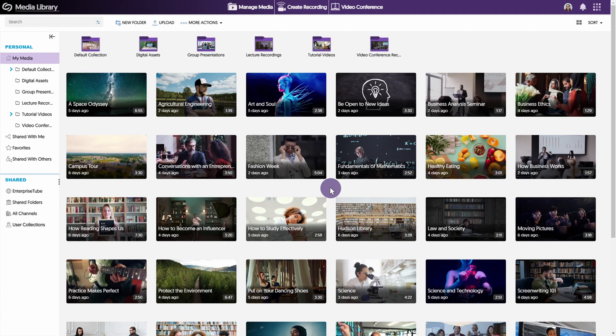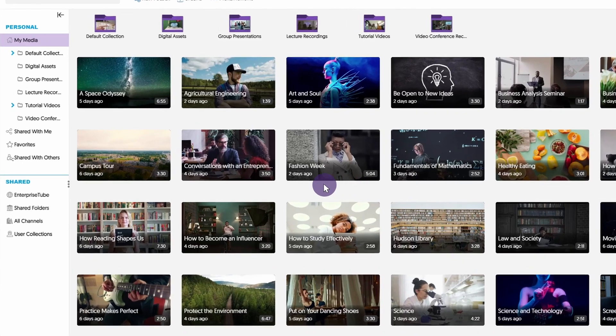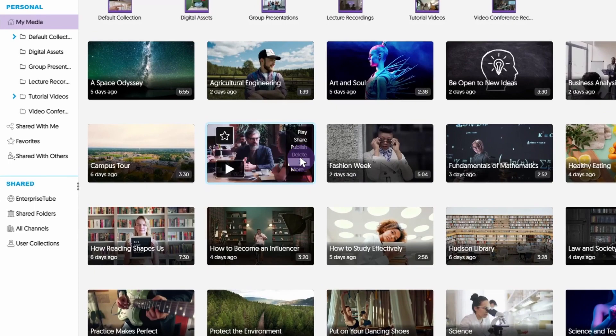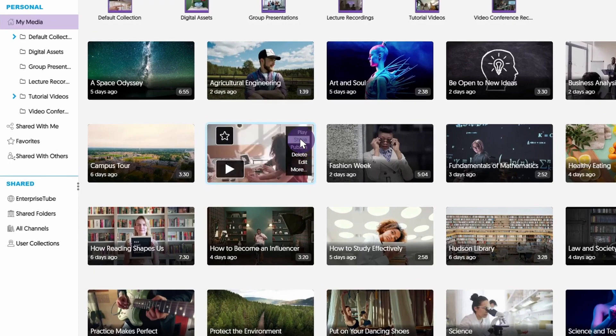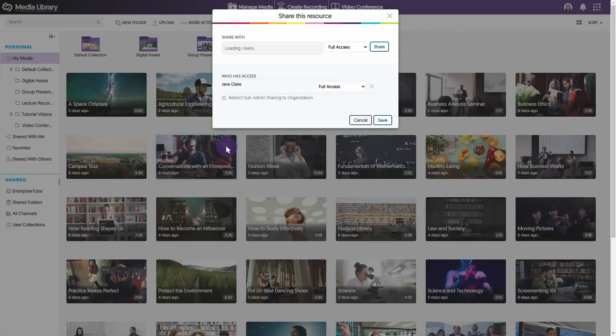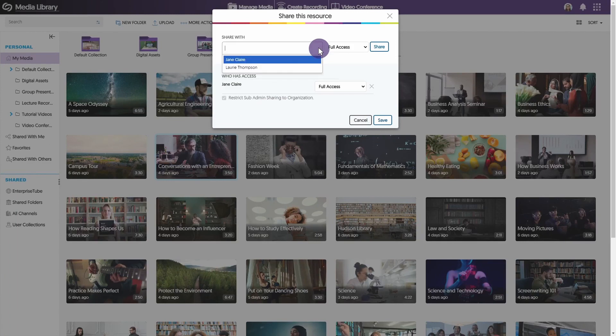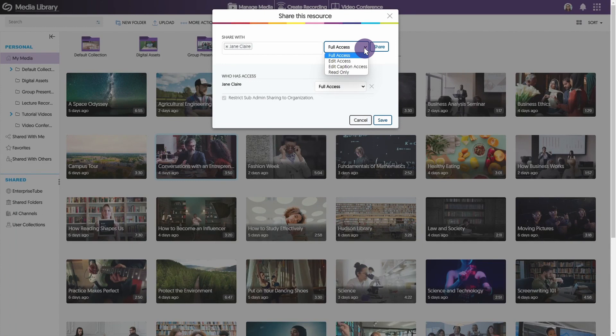The first method of sharing content is on an individual basis. Content creators can easily share their media and customize the access levels with other internal users in the video platform. Hover over your desired file and select Share to access the Share This Resource window. Enter the name of the user you wish to share with, then select the desired level of access.